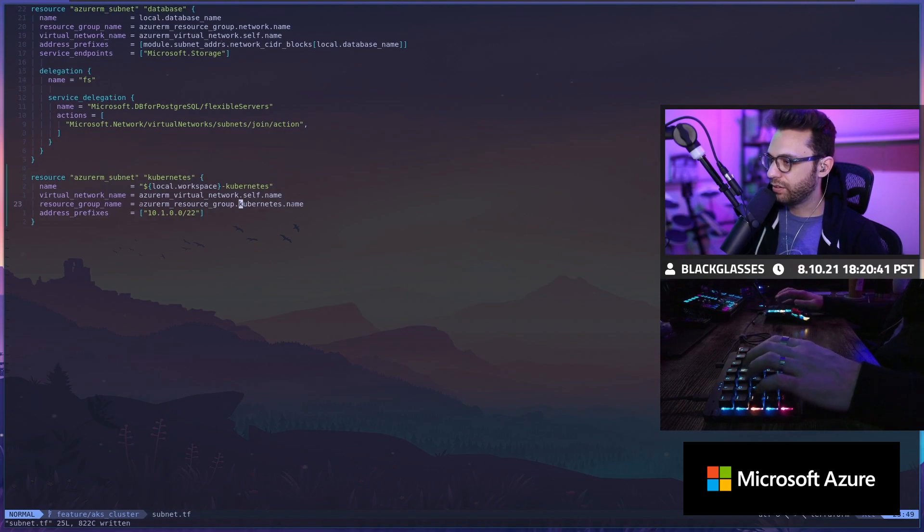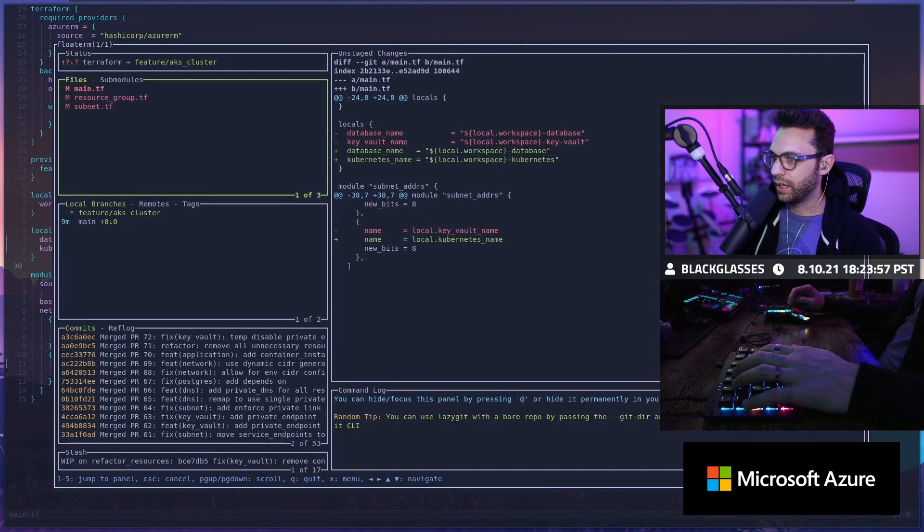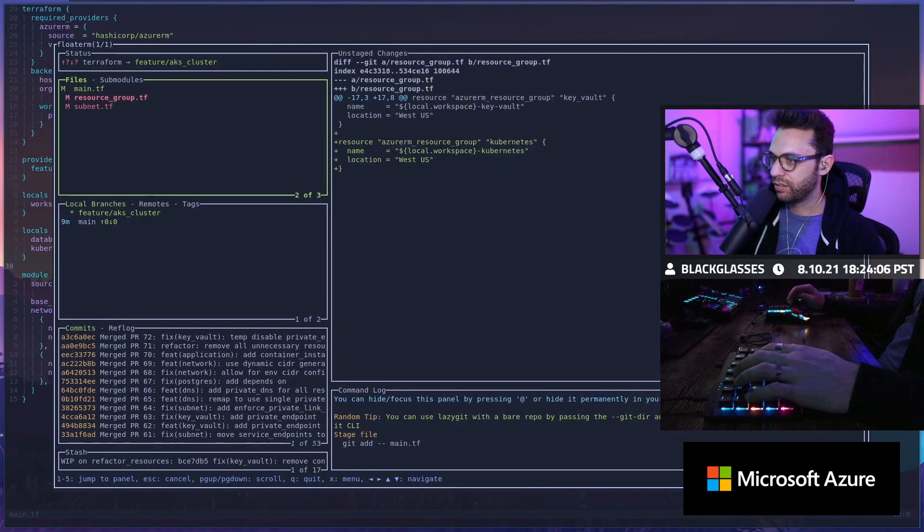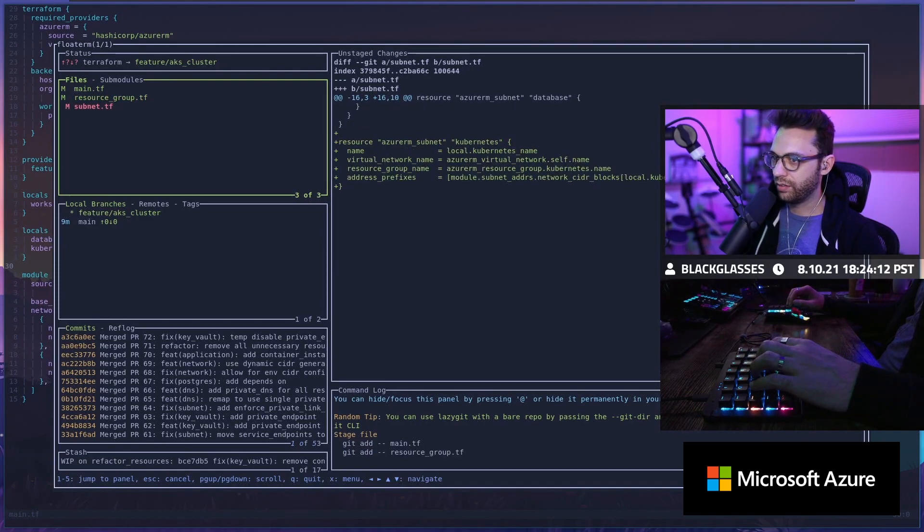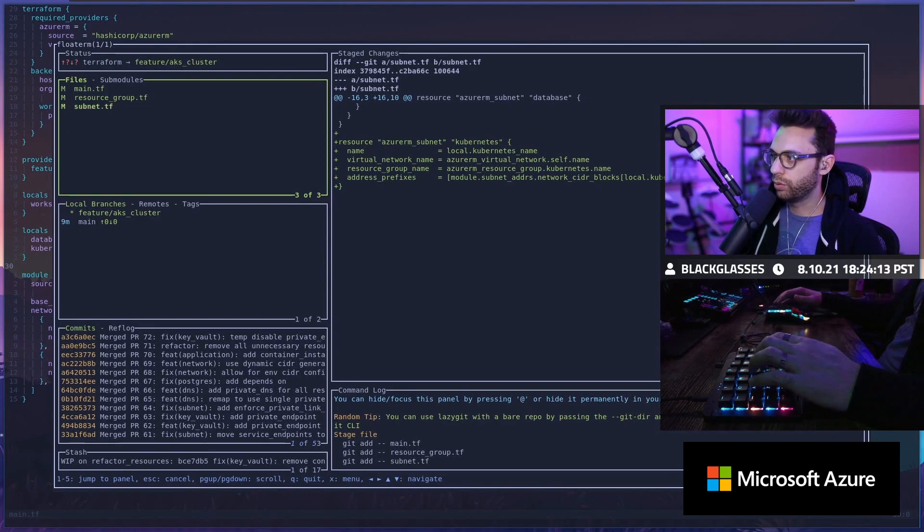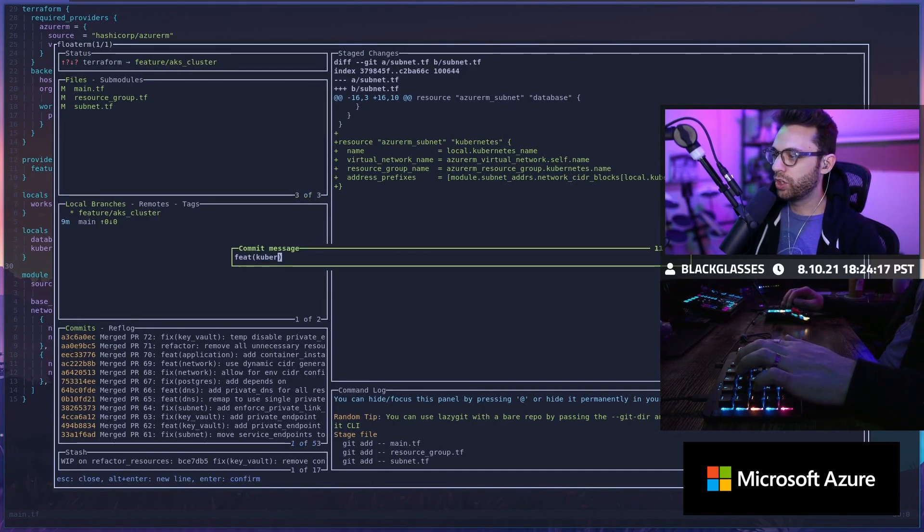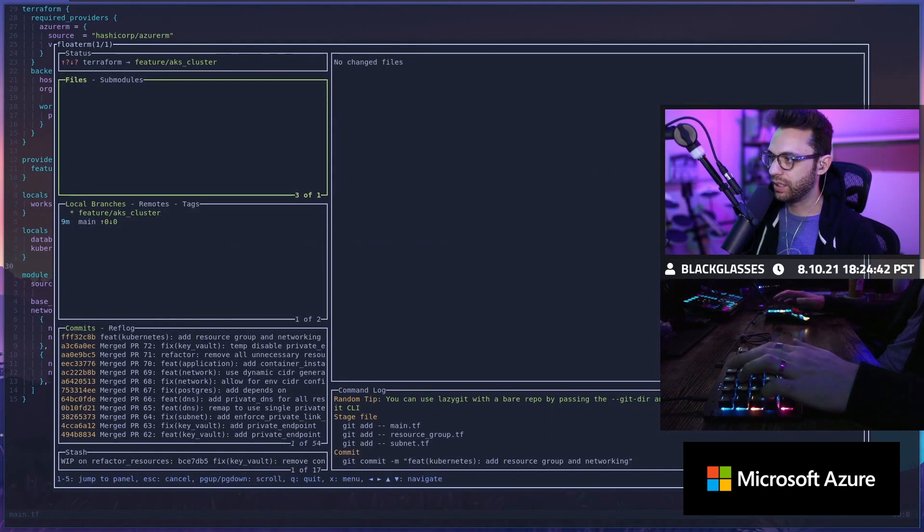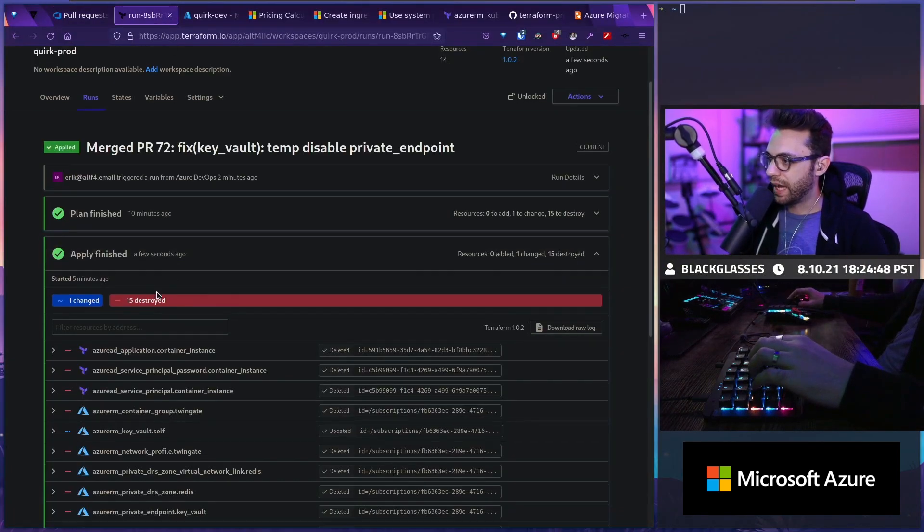So we're going to do that. Paste that in. Leave both of those and then do Kubernetes. Look at that. So now we've got our resource group and our subnet for Kubernetes. Database name is good. Kubernetes is good. Subnet addresses is good. That's good. Kubernetes name virtual network self Kubernetes. Cool. And so now I'm going to do feature Kubernetes. So this is going to add the resource group in the networking. Let's just make sure that this runs.